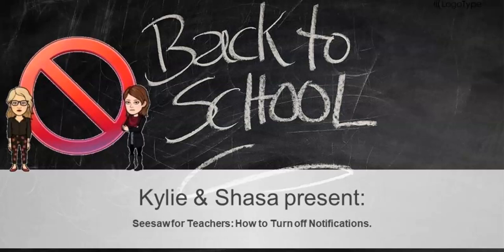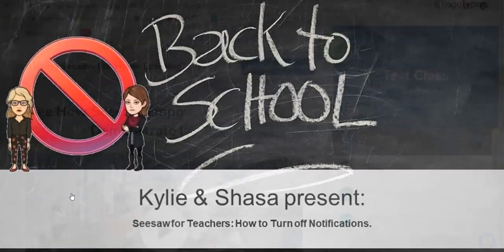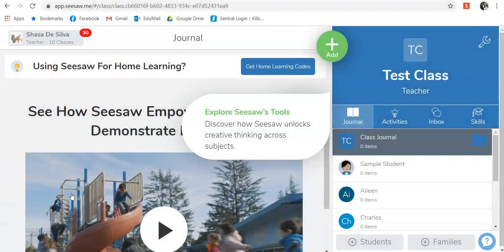Hello Kilbury Valley teachers. Sometimes the notifications in Seesaw can get a bit much, especially if you have a really active class or really active parents. There is a way to turn off the notifications.